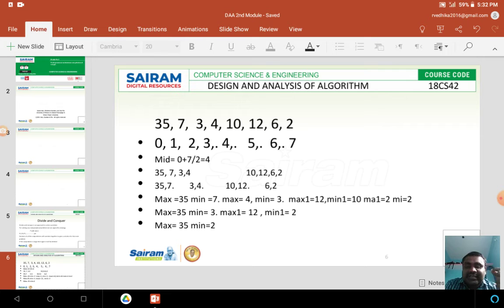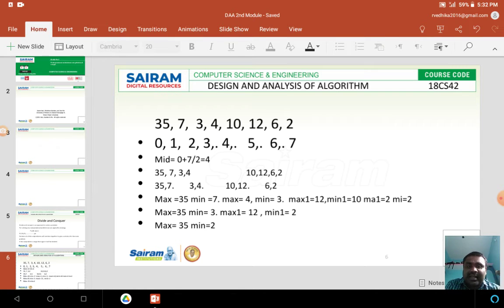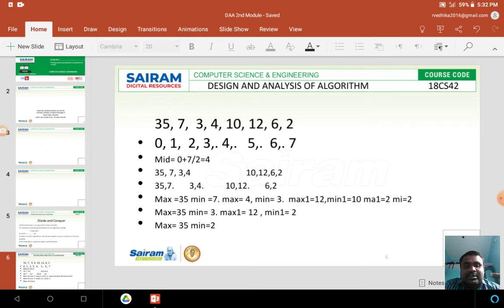35 will be located at the 0th location, 7 will be at the 1st location, 3 will be at the 2nd location, 4 will be at the 3rd location, 10 will be at the 4th location, 12 will be at the 5th location, 6 will be at the 6th location, and 2 will be at the 7th location of the array.